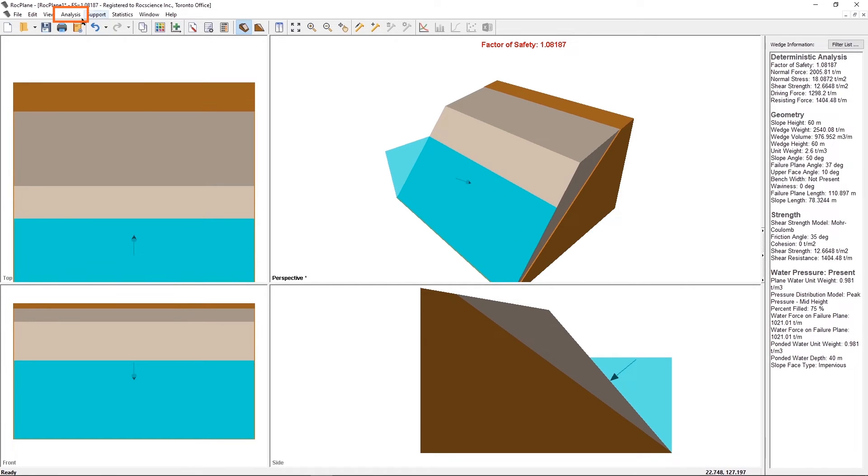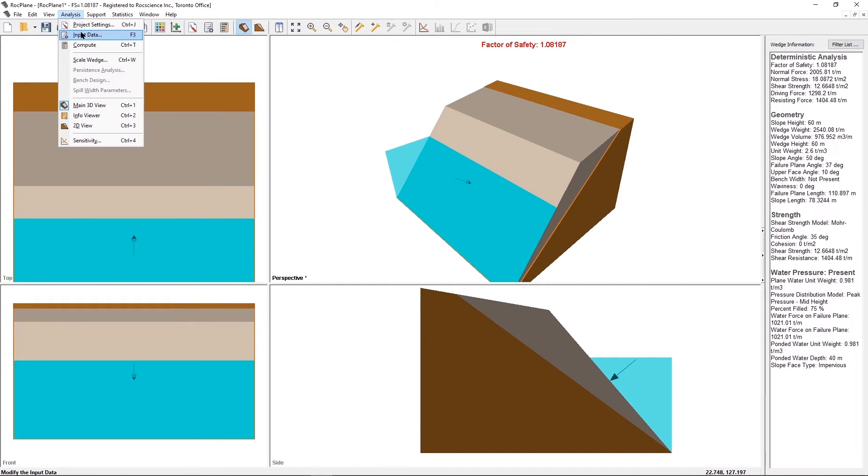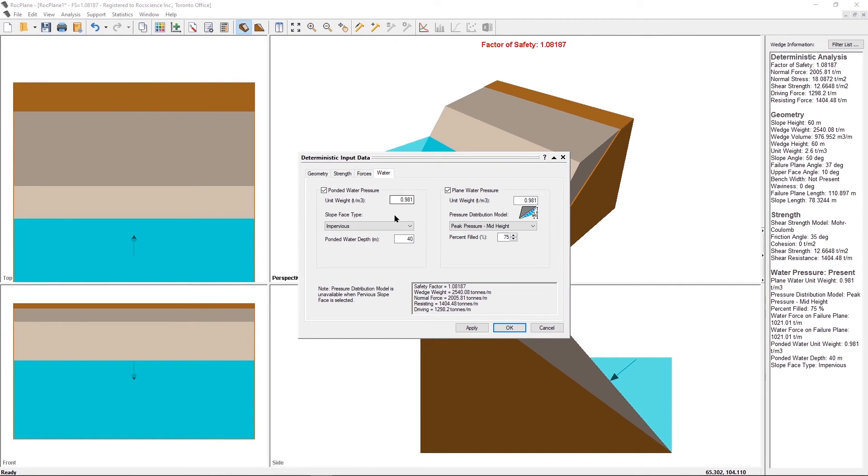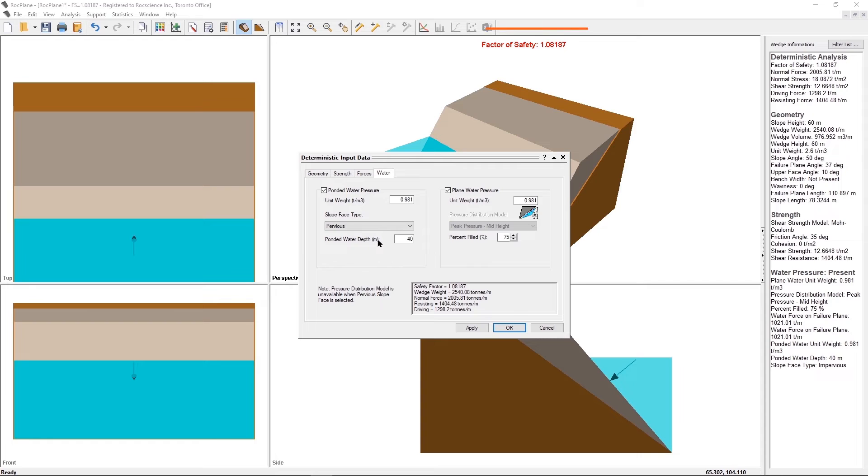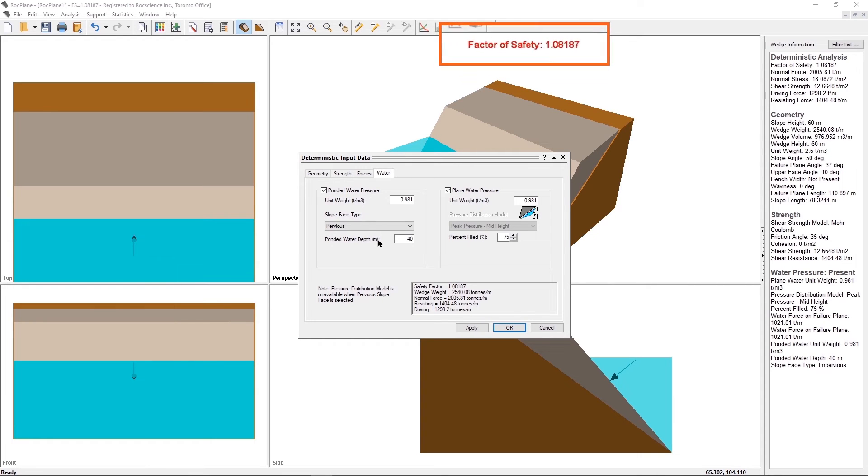Now change the slope-phase type to pervious. The pressure distribution model for the Plain Water Pressure is unavailable when pervious slope-phase type is selected. Select OK to close the dialog.